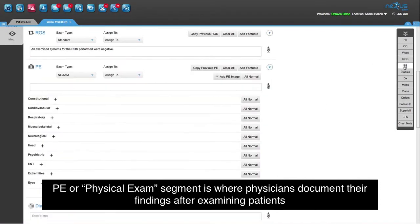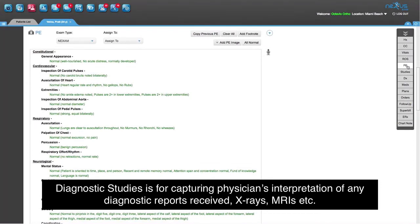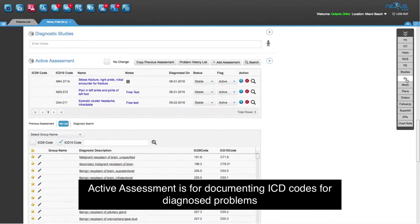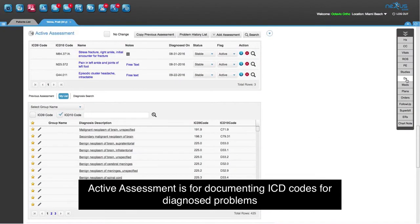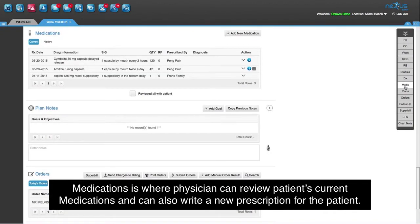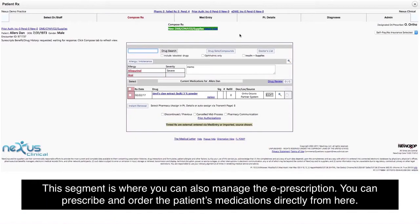ROS, or Review of Systems, is for capturing positive and negative symptoms the patient has. PE, or Physical Exam, is where physicians document their findings after examining patients. Diagnostic Studies is for capturing the physician's interpretation of any diagnostic report received, such as x-rays and MRIs. Active Assessment is for documenting ICD codes for diagnosed problems. Medications is where a physician can review the patient's current medications, write a new prescription, manage e-prescriptions, and order the patient's medications directly from here.